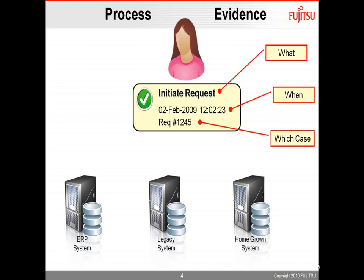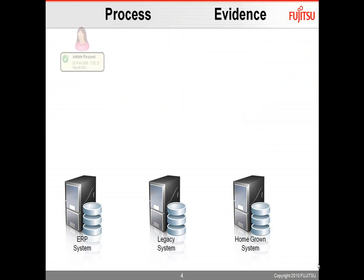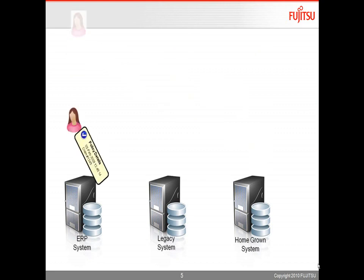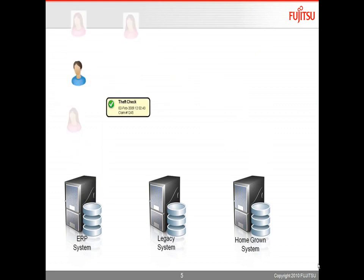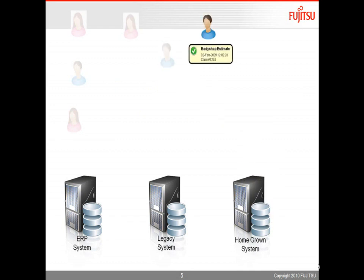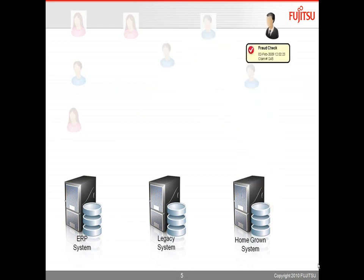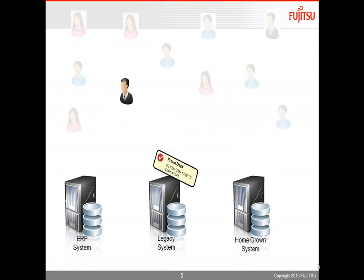when people interact with it, they leave evidence behind about what happened, when did it happen, and which case did it apply to. And so as you think about a process that's flowing through an organization, and the people and participants in that process are interacting with all these multiple systems, what they're doing is they're leaving these log entries behind, these breadcrumbs that we use in Automated Process Discovery to